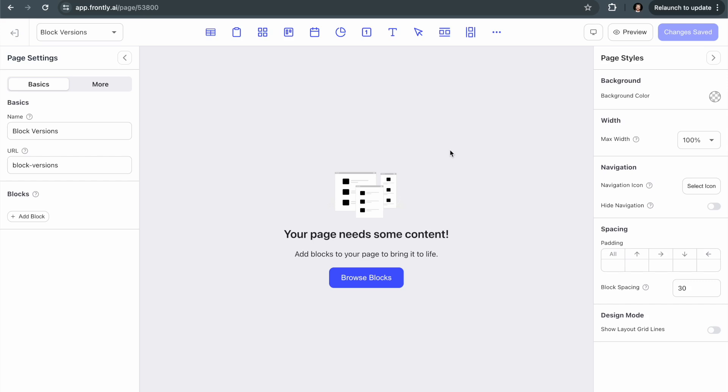Hey, this is Patrick from Frontly. In this video, I'm going to show you how to use our block versions feature combined with our local state variable feature, which allows you to build responsive blocks that update in real time based on users clicking buttons and things like that. So it's really powerful and it's actually pretty easy to set up.